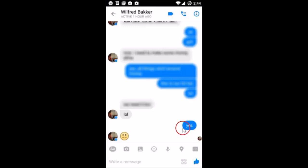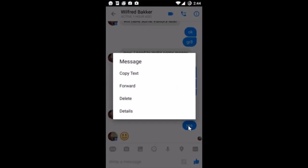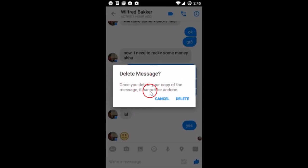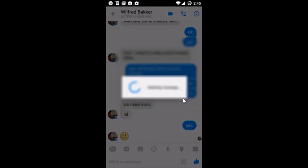So in this case I want to delete this one, so I just need to hold the message. I get this pop-up, and after that I need to tap on Delete. Tap on 'Delete Message'. Once you delete your copy of the message, it cannot be undone — so just tap on Delete.